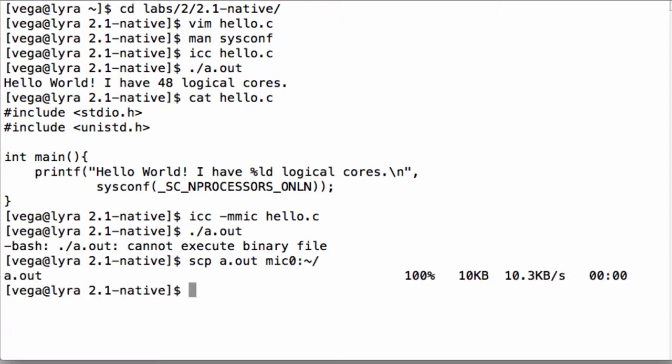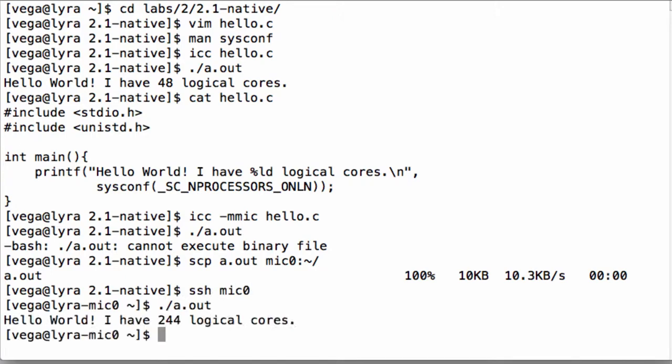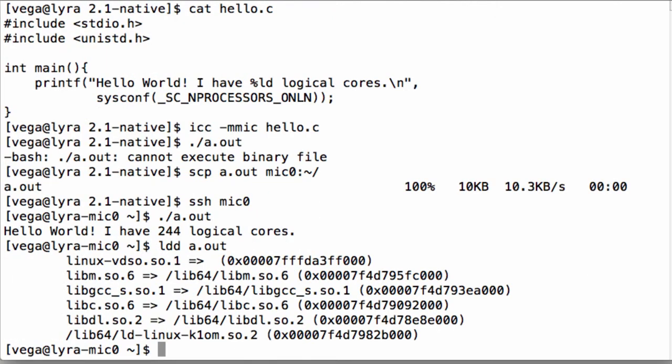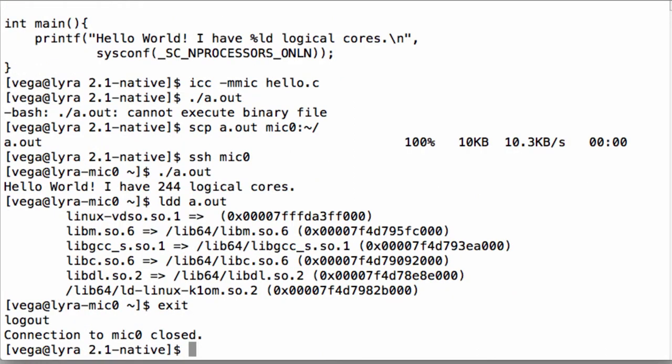Furthermore, all library dependencies of the executable must exist on the coprocessor. A useful tool for determining which files to copy over is the ldd command. It displays all library dependencies of an executable and lists whether or not the dependency was found. To use it, ssh into the coprocessor and then use ldd followed by the name of the executable.